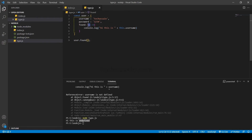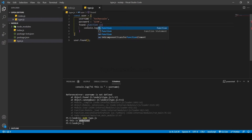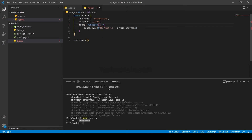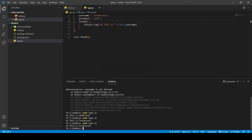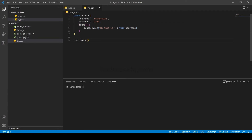So I have to define it differently. We can do it the old way using the `function` keyword: `found: function() { console.log('hi this is ' + this.username); }`. Or in newer versions, we can simplify by removing `function` and the colon, using method shorthand: `found() { console.log(...) }`. Now running `node type.js`, you can see the output: 'hi this is techdesign'.